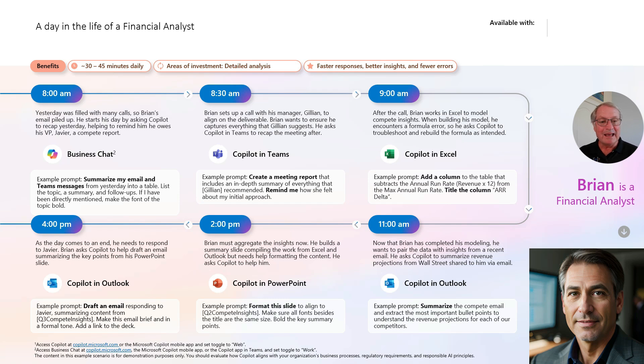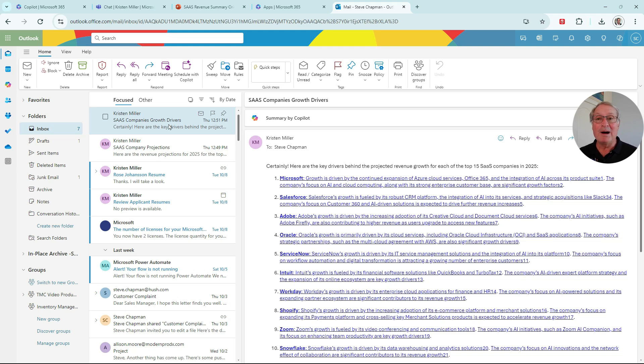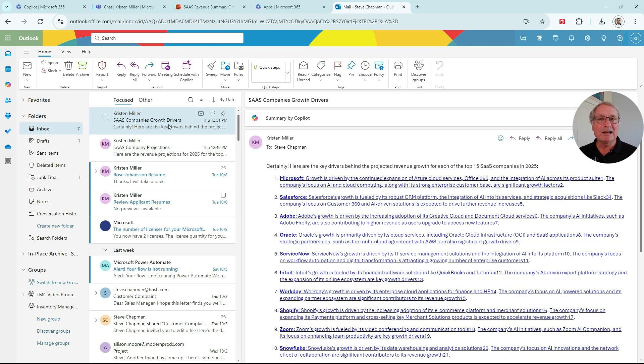We'll look at Outlook and we'll also look at PowerPoint. This is some of the information that Brian received from a co-worker. He's going to take this information plus the information from Copilot and put together a PowerPoint presentation. So let's take a look at that PowerPoint presentation.